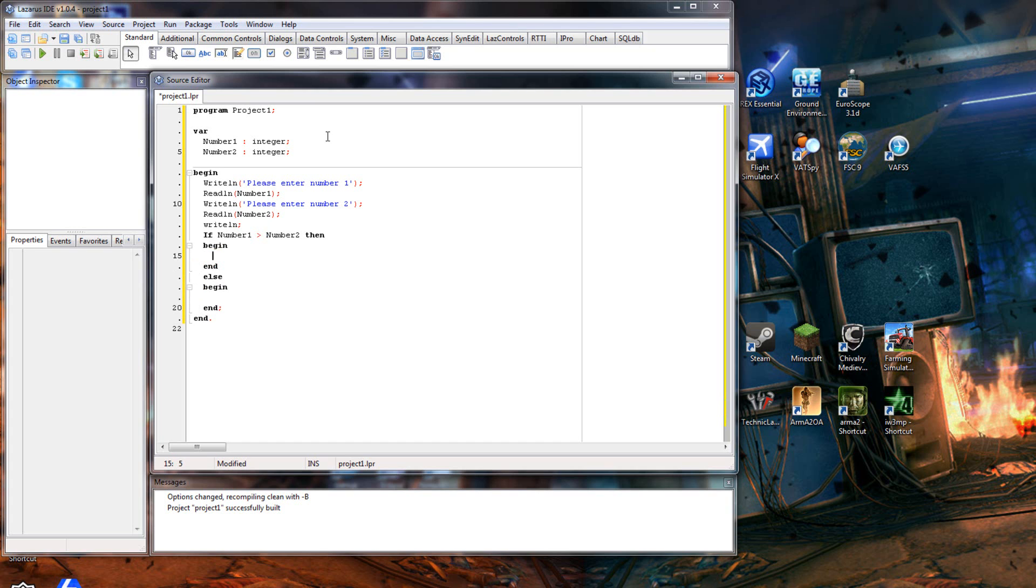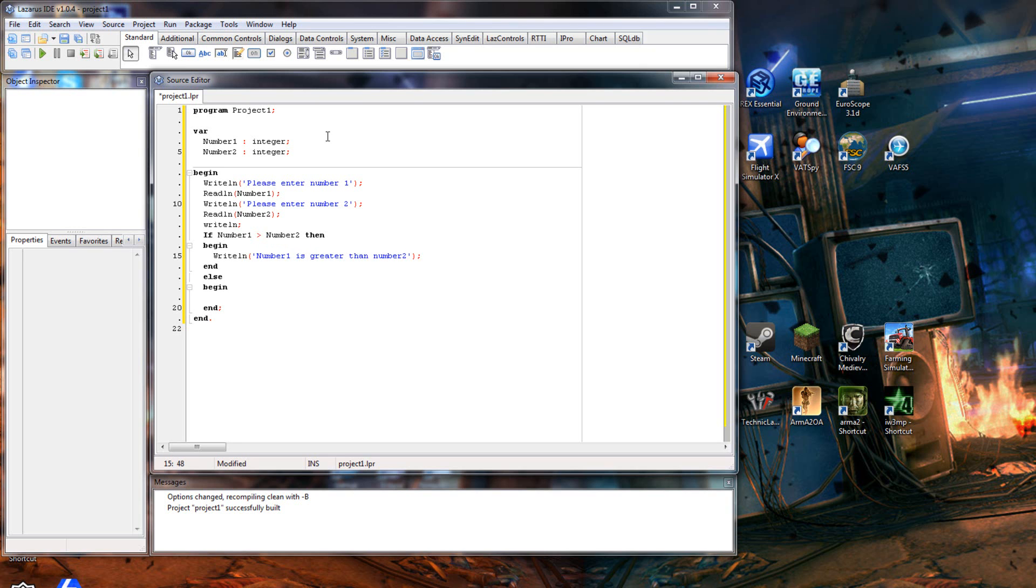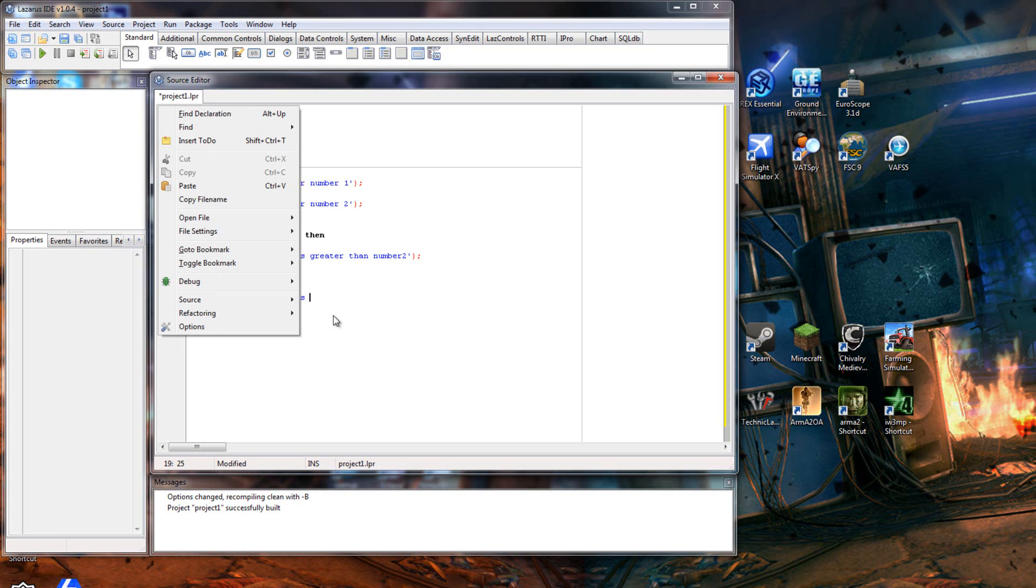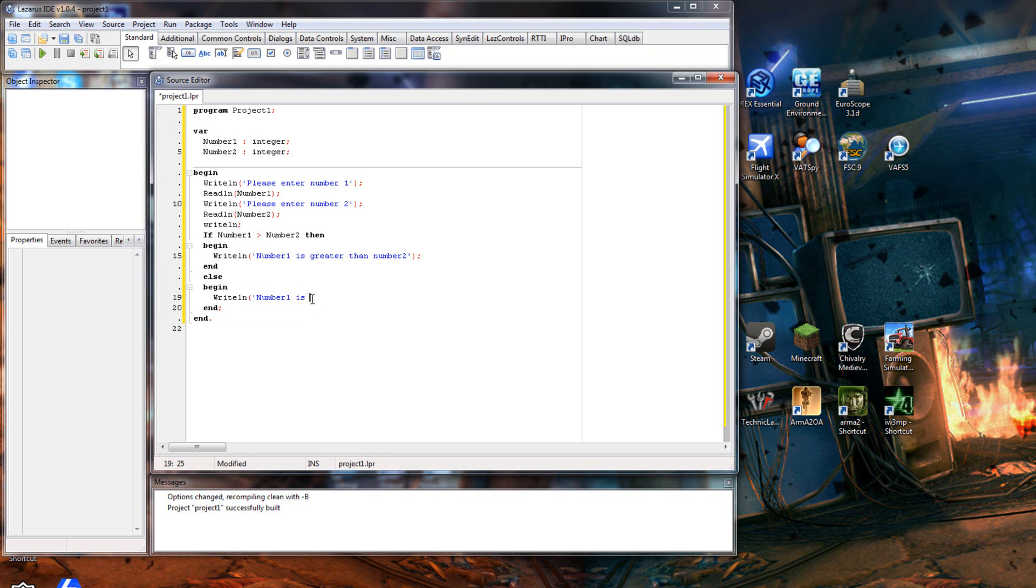So in the first begin-end, this is where you will do it if the if statement is true. So if number one is greater than number two, we will writeline 'number one is greater than number two'. And the fallback, if it's not true, we'll writeline 'number one is not greater than number two'.